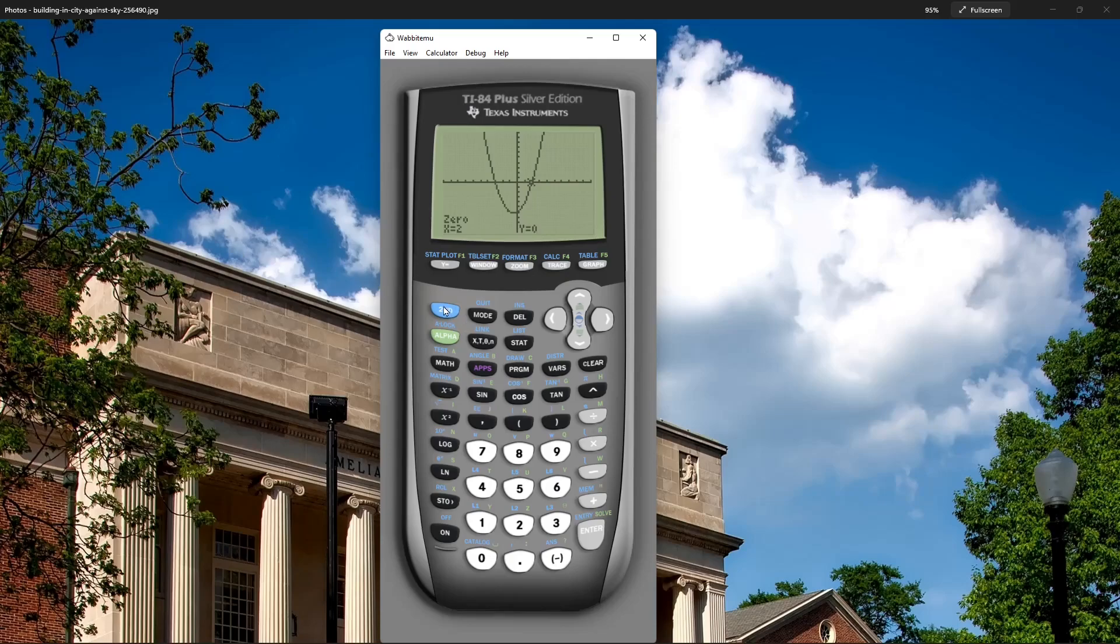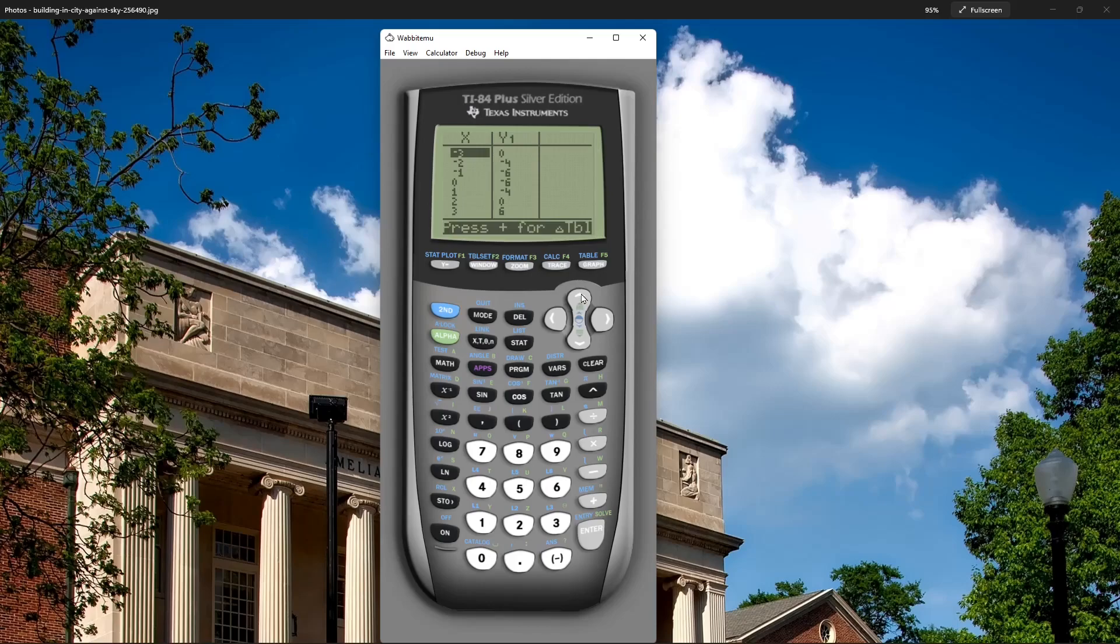Now the other way you can do it, just go to second graph. This shows the table of values. You just find where y equals zero. And you can see here at negative three, y equals zero.